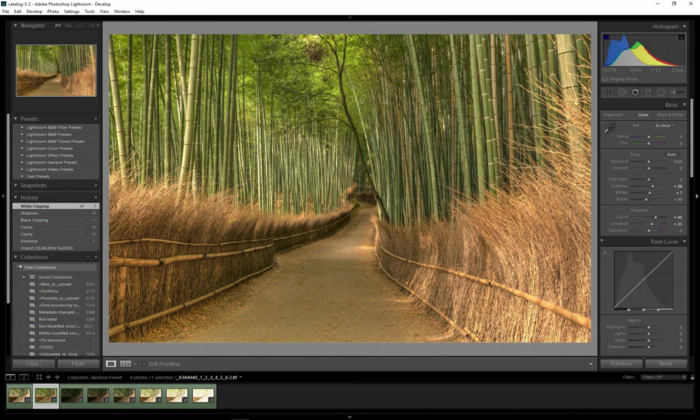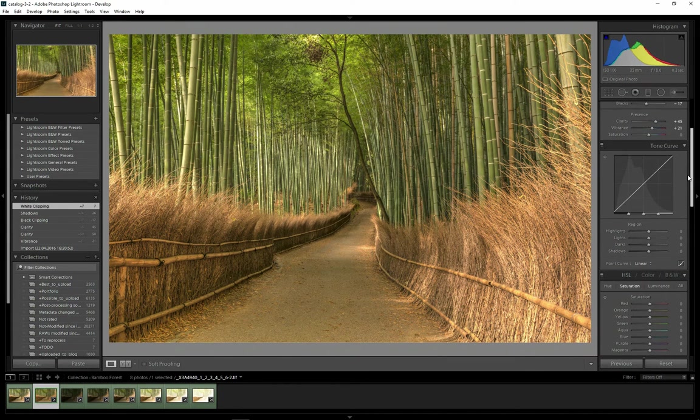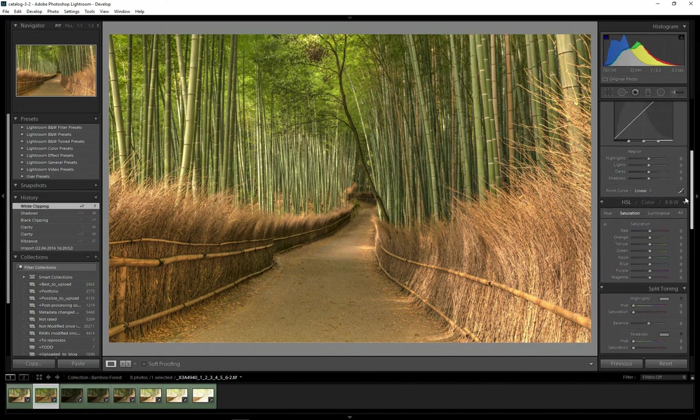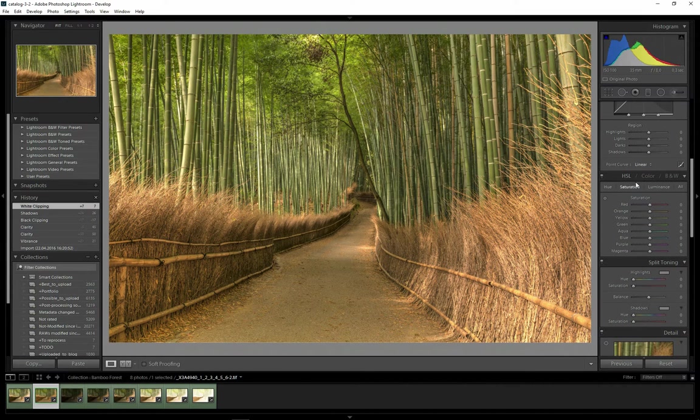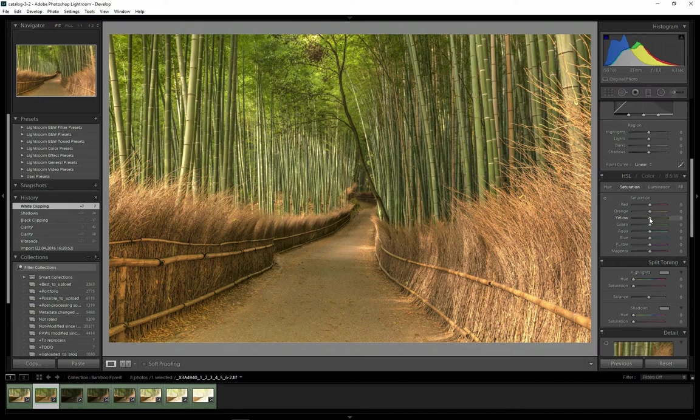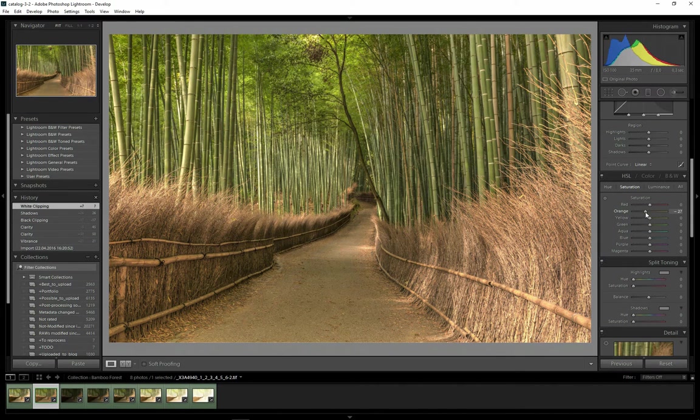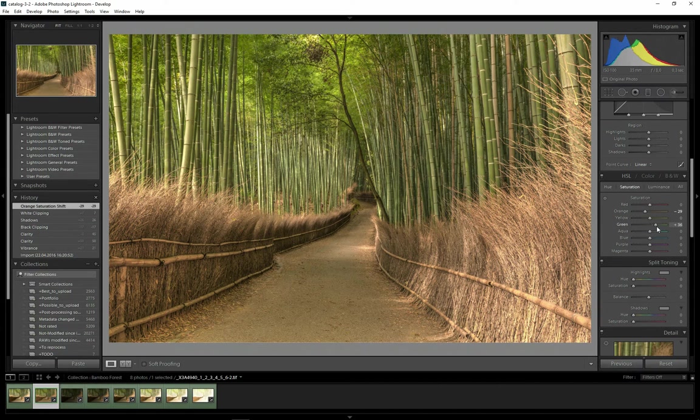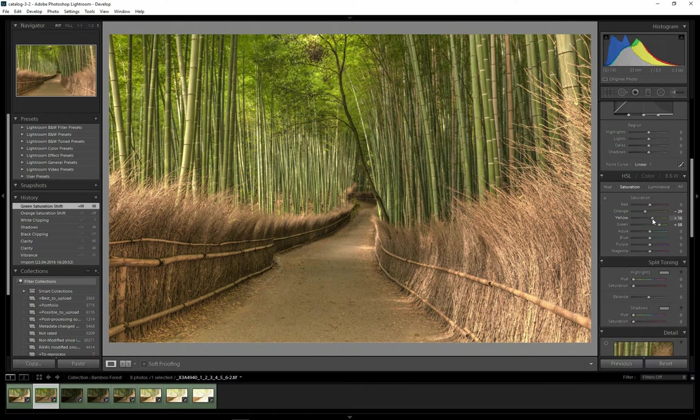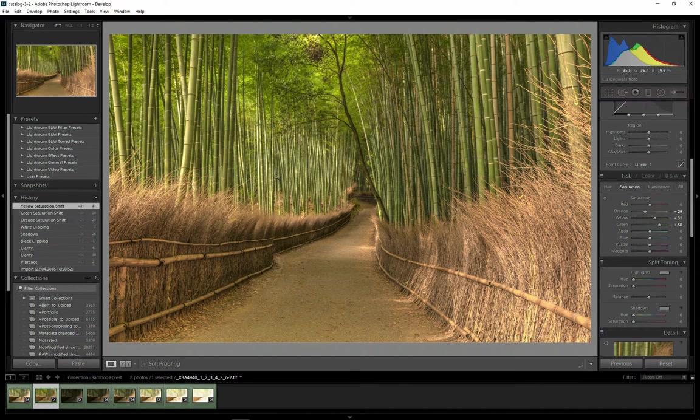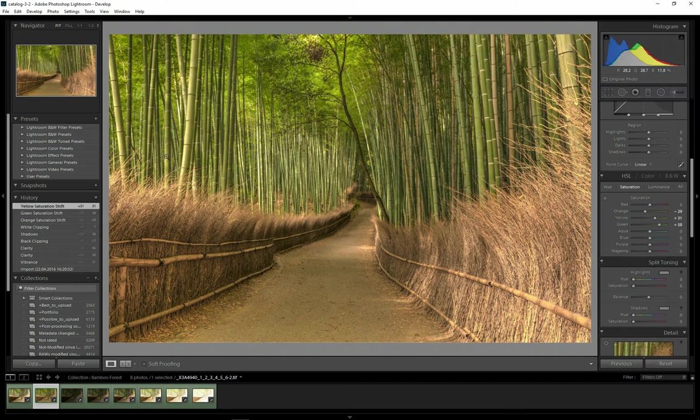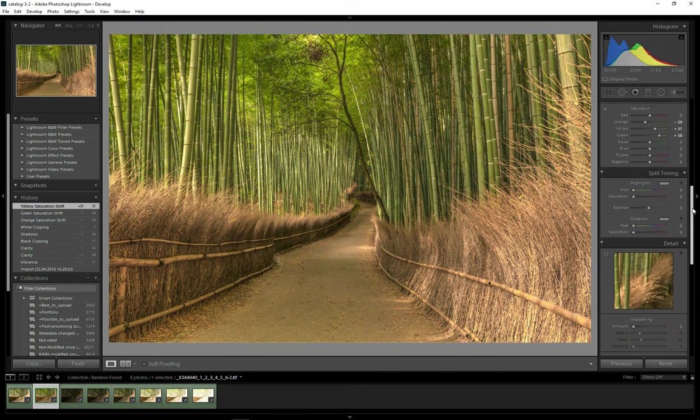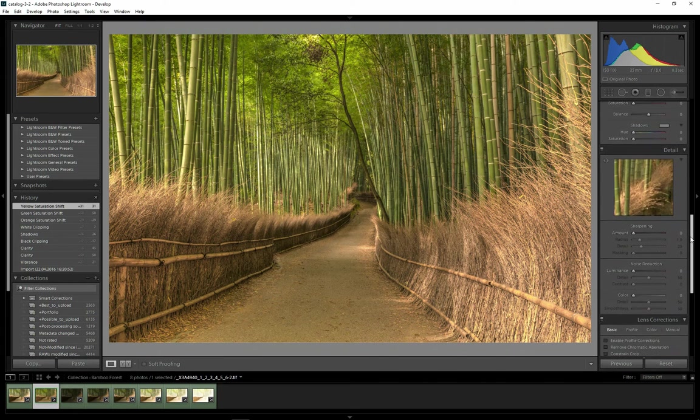The image became a bit too yellow. So I will scroll down to HSL and to the Saturation tab. And I will decrease orange just a little bit. And I will also increase green and yellow at the same time to make the greens in the bamboos themselves much brighter, much more saturated.